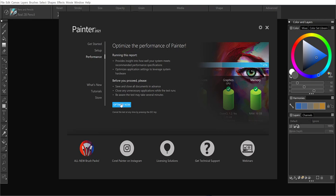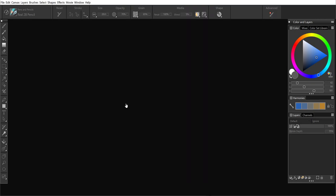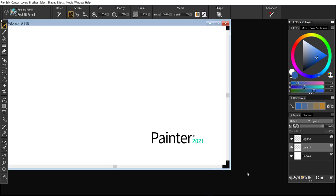I'm going to go ahead and click to Optimize now. What we do recommend is that you don't multitask during the report. Make sure that you close external applications to allocate all the power necessary to Painter.